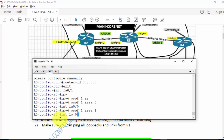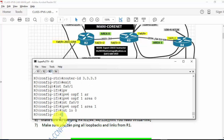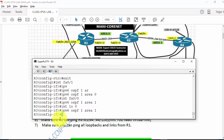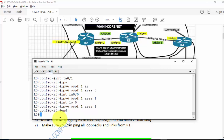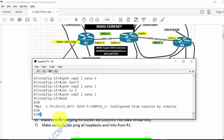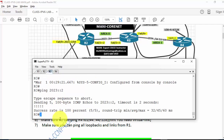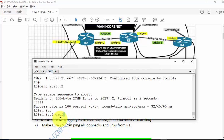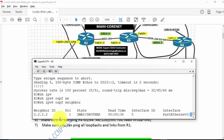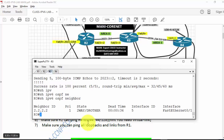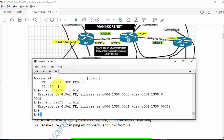Back on R3, the router ID is set. Now: exit, 'interface FA0/1', 'ipv6 ospf 1 area 0'. Interface FA0/0 is going to be part of area 1. Interface loopback 0 is also area 1. If everything is good, I should have an OSPF neighbor. Let's ping 2023::2 to test R2. Show 'ipv6 ospf neighbor' — it's showing two-way state, so let's give it time and configure R4.